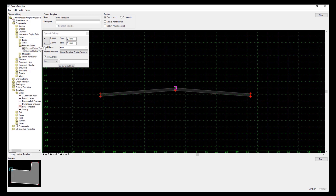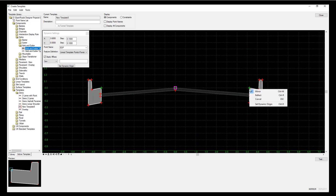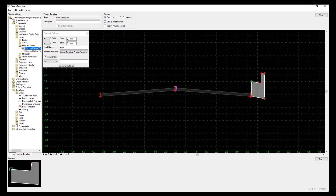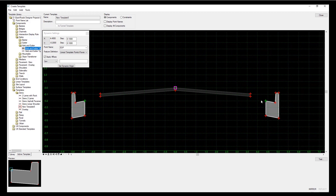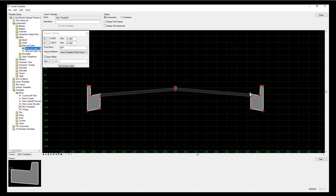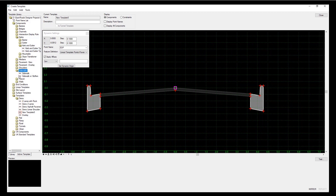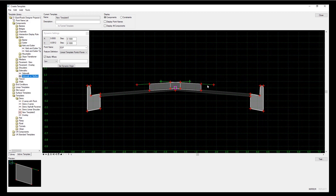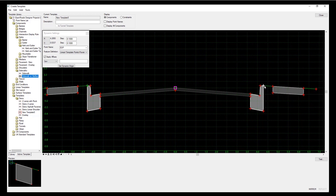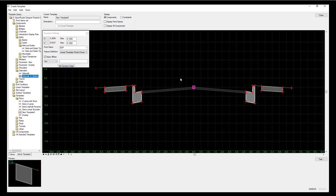I'm just going to drag and drop my standard curb. Right hand mouse button, mirror is still on so I'm getting both sides. If I turn that off I only get one side - turn it back on. So I want to put curb on either side. Likewise, I'm going to add a sidewalk with a buffer - simply drag and drop that. You notice my template is being built up very, very quickly.